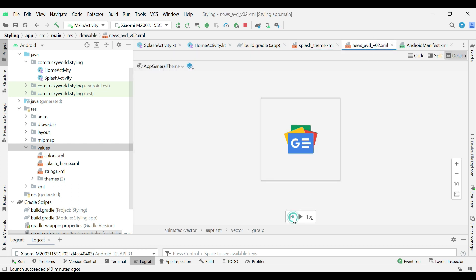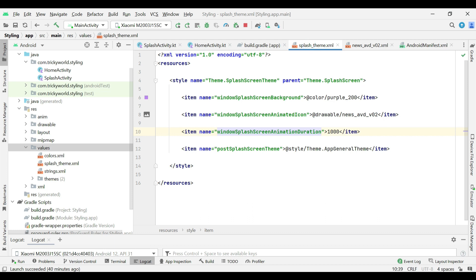For example, if this icon is animated in one second, then this value should be equal to one second or greater.